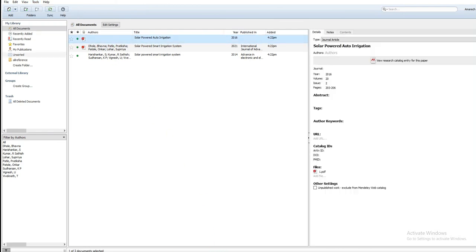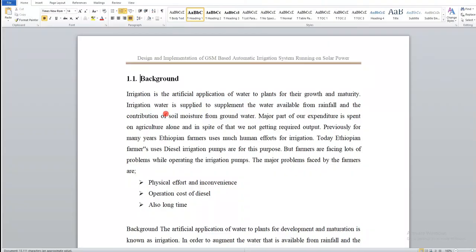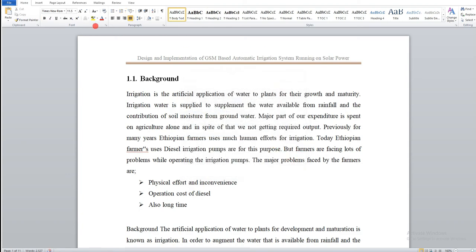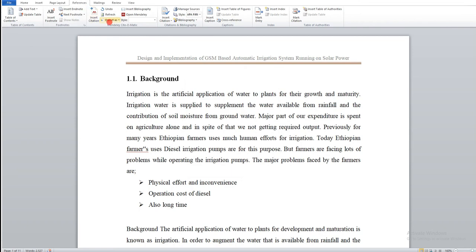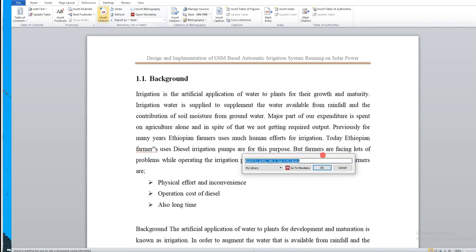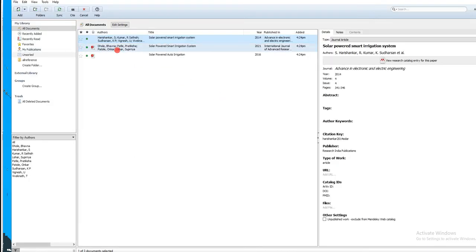Highlight the location in your document where you want to insert the citation, then go directly to your document. Go to References, then click Insert Citation. Click on Insert Citation, then click 'Go to Mendeley.' The reference is already highlighted in Mendeley, so click Cite.